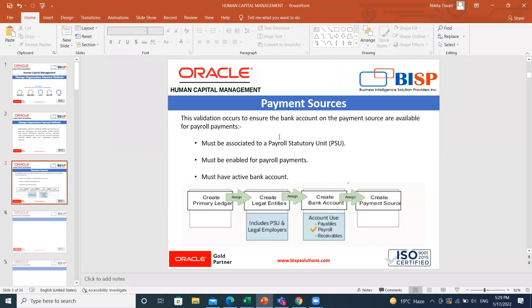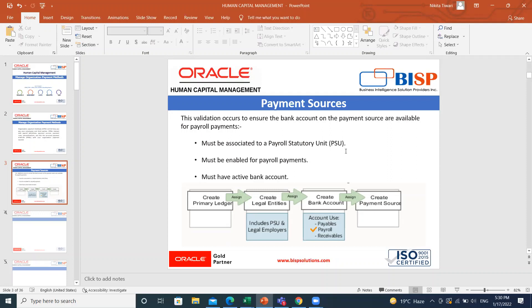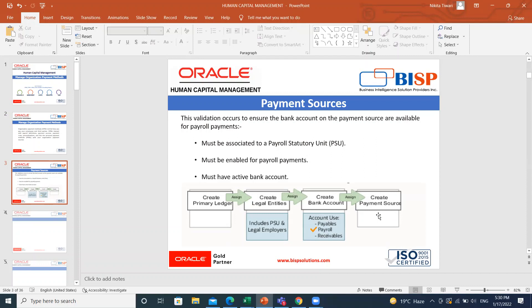Let's see the PPT for the payment source. The validation occurs to ensure the bank account on the payment source are available for payroll payment. It must be associated to the payroll statutory units. You must either assign a PSU legal entity to the bank account or assign a legal employer with a parent PSU to the bank account. You must select payroll in the account use option for the bank account and must have active bank account. You must assign a bank account that's active at the time of the payroll payments.